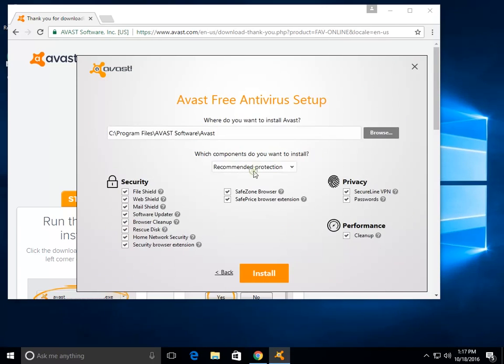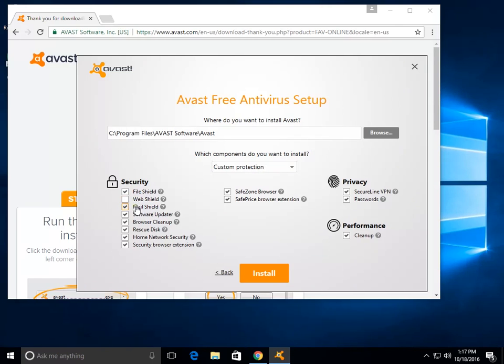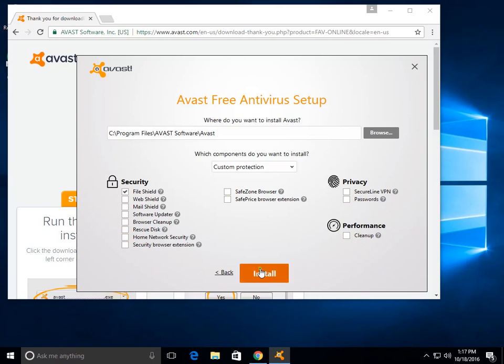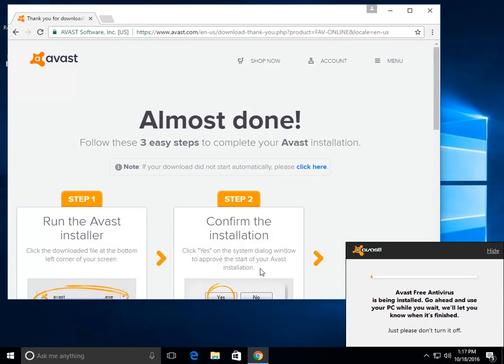So we're going to customize, and for me personally, I only use File Shield. I don't worry about any of the web shield or the mail shield, nothing like that. So I'm going to uncheck all of these, and then I will go ahead and click install.